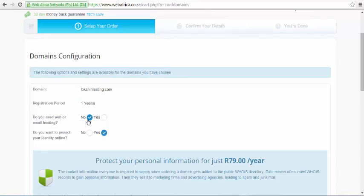Note that a domain name has to be renewed every year and a renewal fee is payable each year.